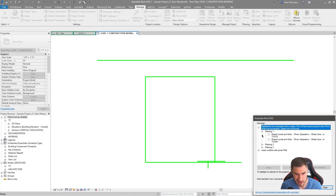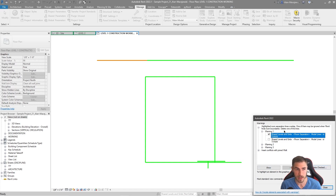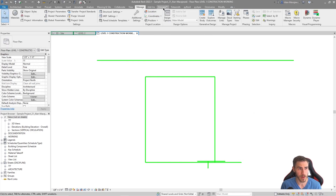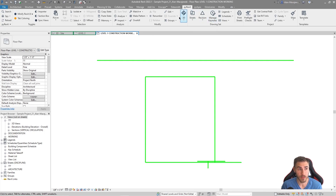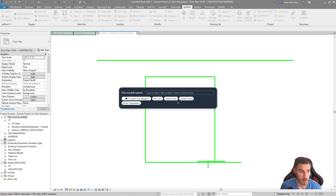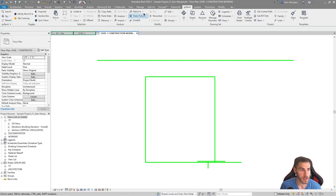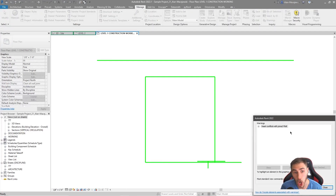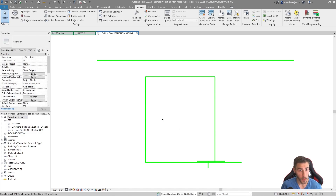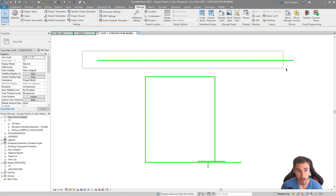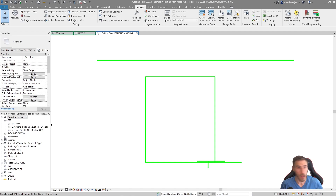Could I go in manually and delete them? Yes — but then I'd be deleting the separator entirely, not consolidating it. That's not what we want. So we run Overkill on Room Separators — boom, three lines removed, one clean separator remains. Back in Manage > Warnings, those three warnings are gone. That's exactly what we want for model management: pressing a button and dealing with overlapping room separator lines or any other overlapping lines that don't add value.